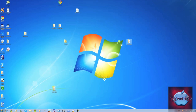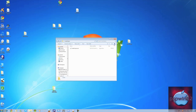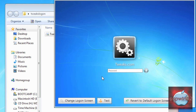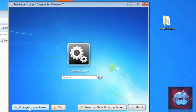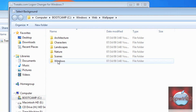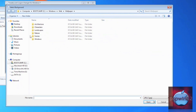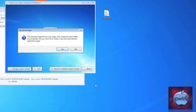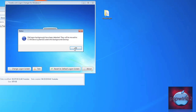Open up the folder and double-click on the application. Click Change Logon Screen and browse for any image or picture that you want. I'm going to pick this wallpaper. Click Open, and if the image is too large, just click Yes. Click OK.